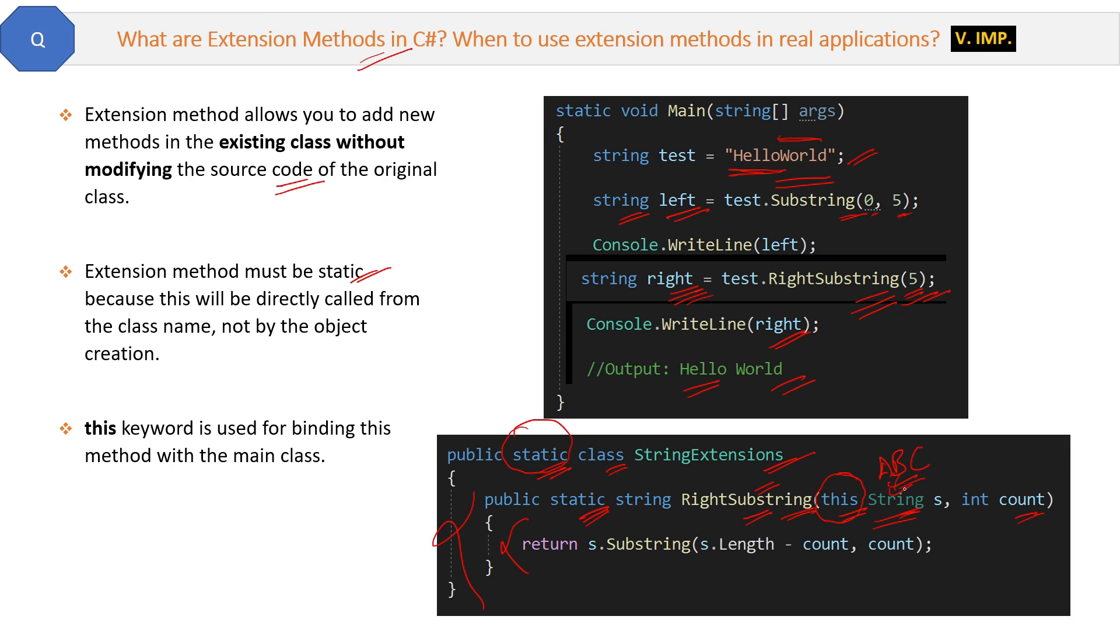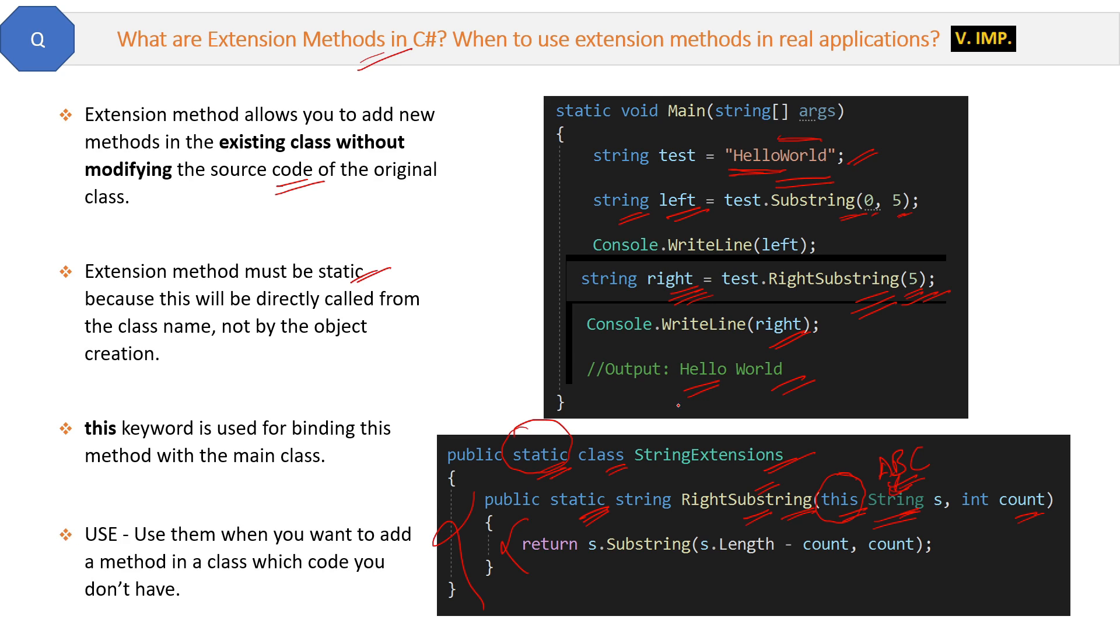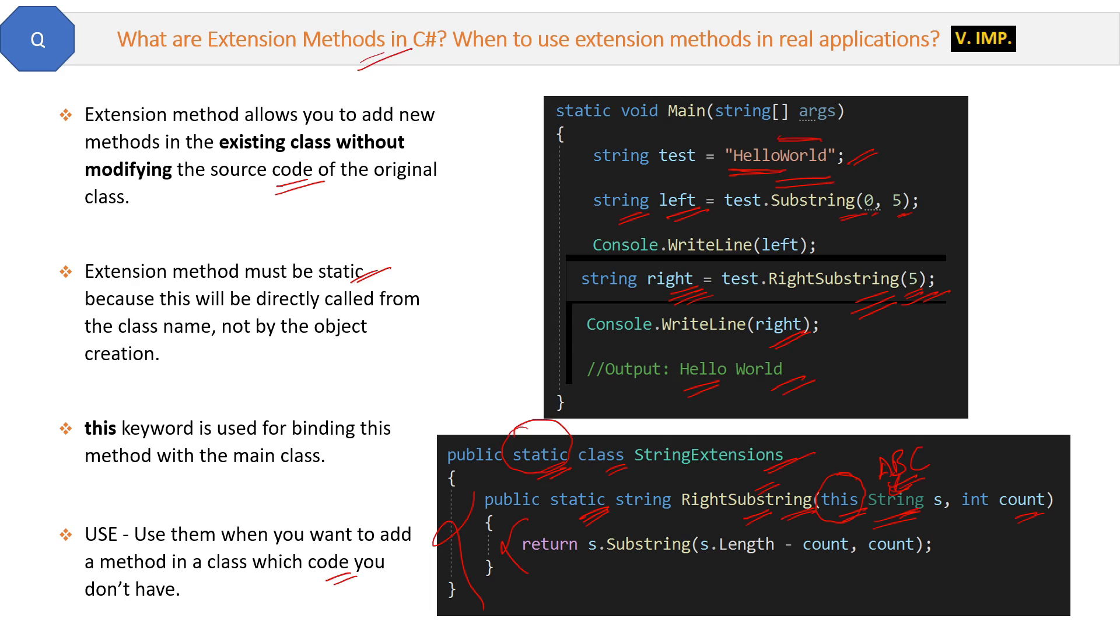Finally, the use: what is the use of the extension method? Use them when you want to add a method in a class which code you don't have. Like in this case you don't have the code of the string class. Suppose there is a third party library, for that library class you want to add some method in your own application. You can extend that class and add one extension method for that class. This is the real use case of extension methods.